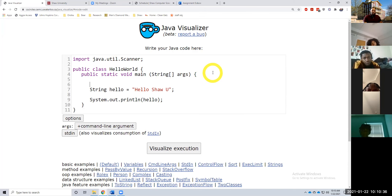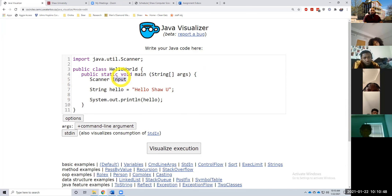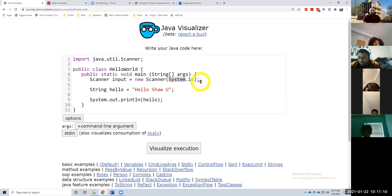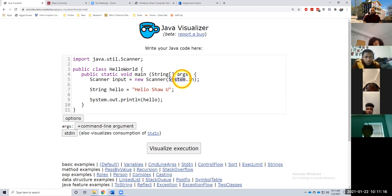So let's create a scanner object. Scanner input — I'm going to name it input. This is a variable; the type of this variable is a Scanner. We're going to say: input equals new Scanner(System.in). In this class we will learn how to read from a file, so right here we would put our file instead of System.in. But we're putting System.in to tell this scanner object that we want to read in from the console. System.in means we're reading from the console; System.out means we're printing out to the console.